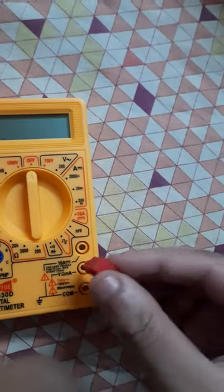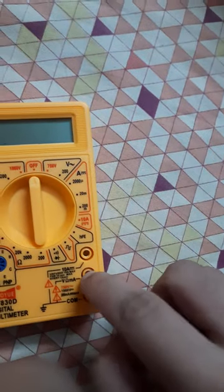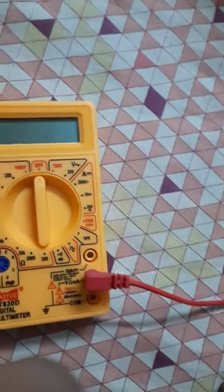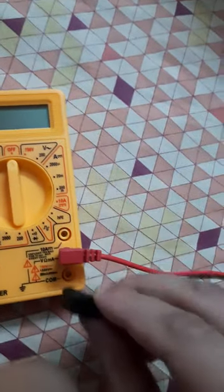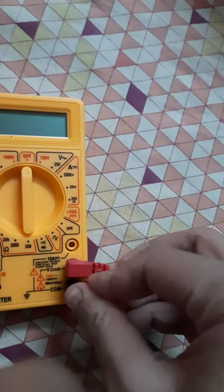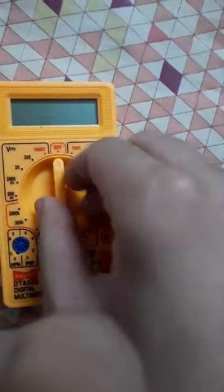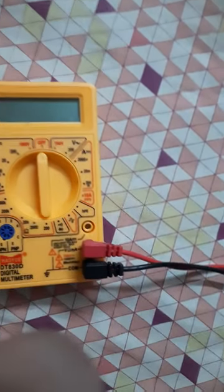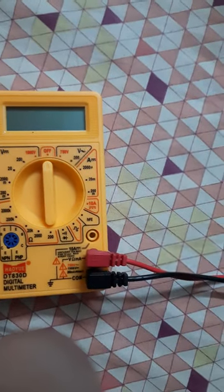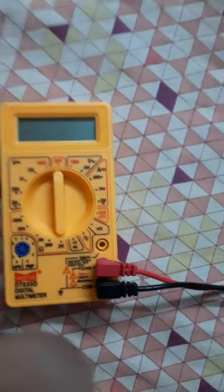Attach this clip to the middle plug, the red one, and then attach the black one out here. For example, I want to check a battery which is 1 volt or 1.5 volt, then I'm going to set it at 20.